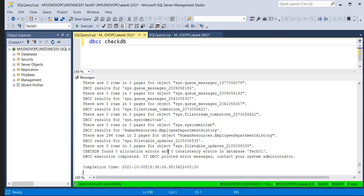CHECKDB found 0 allocation errors and 0 consistency errors — the database is okay. So there is no abnormality found on database Tech01.